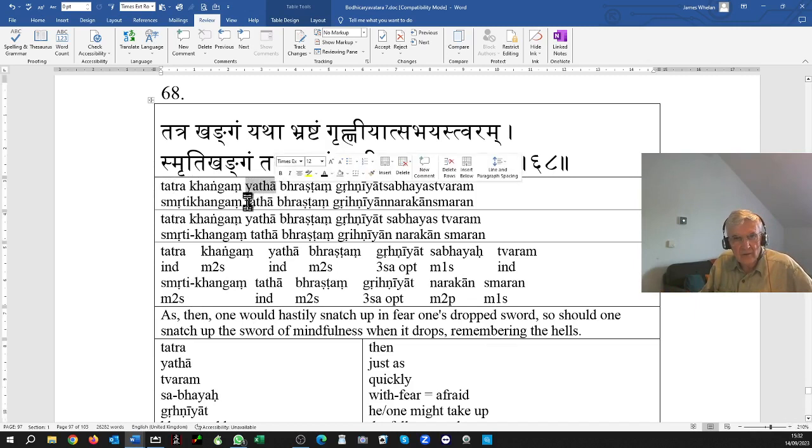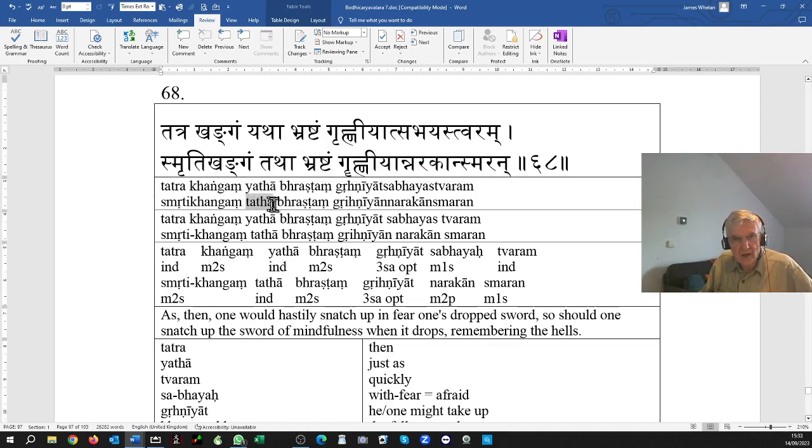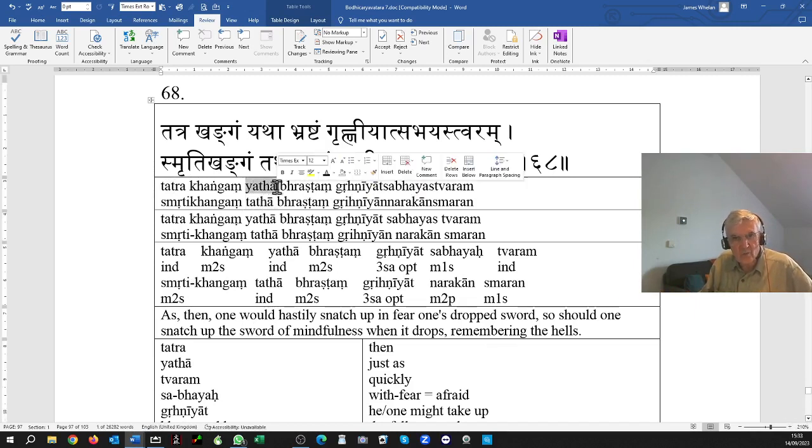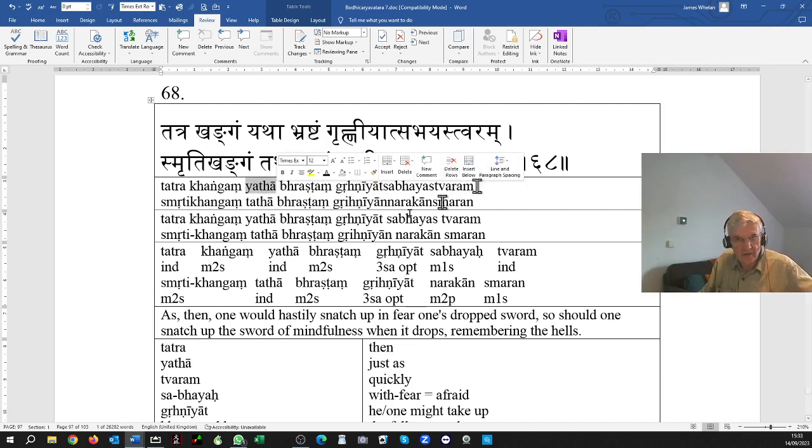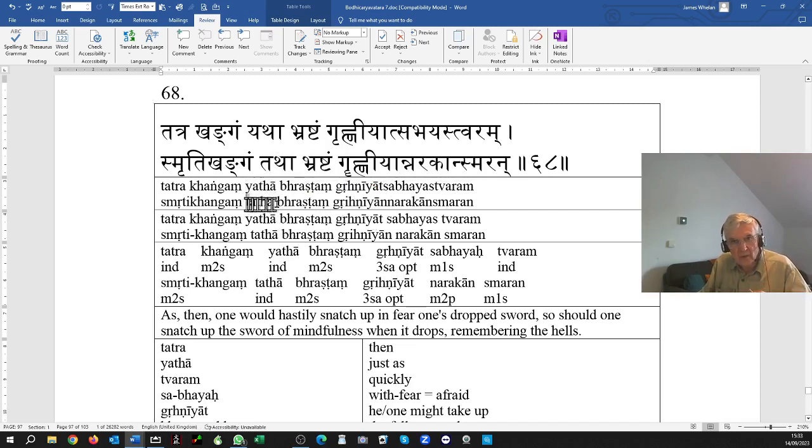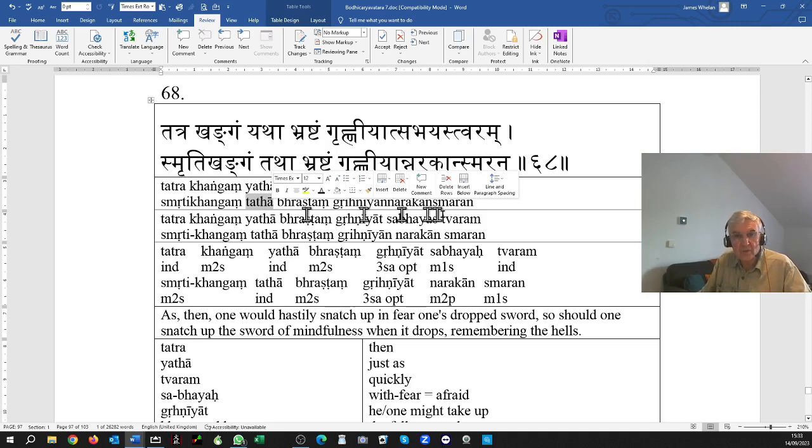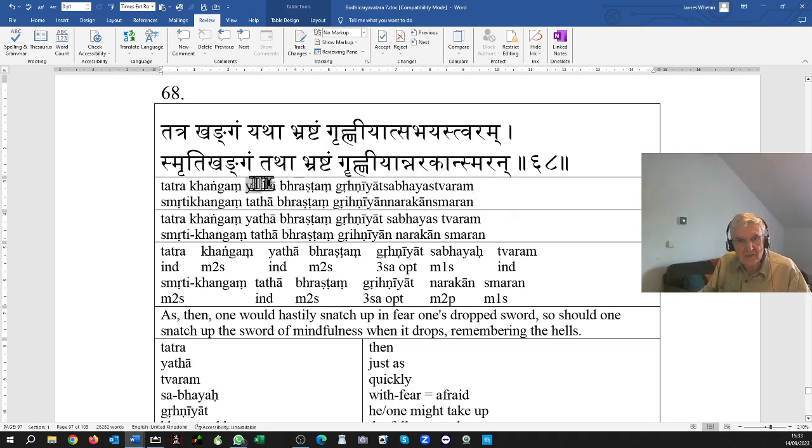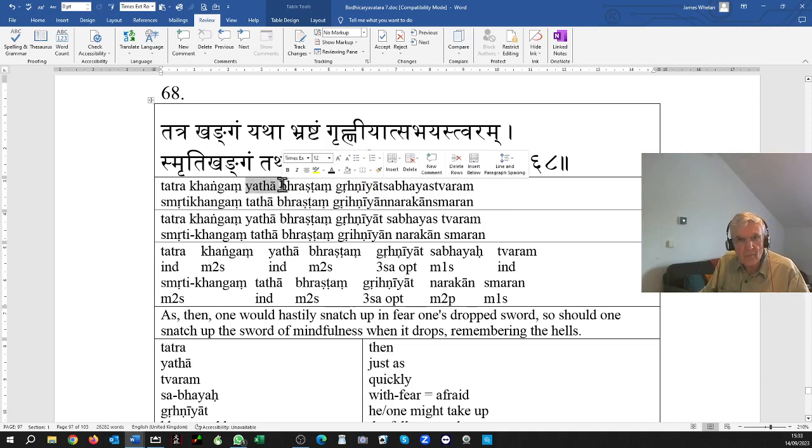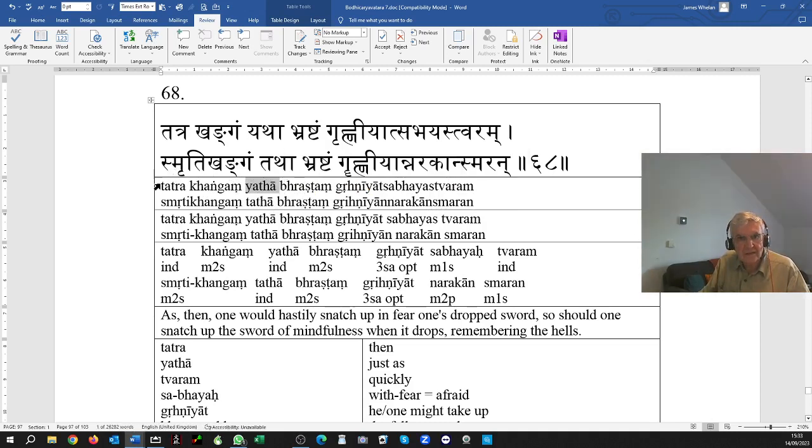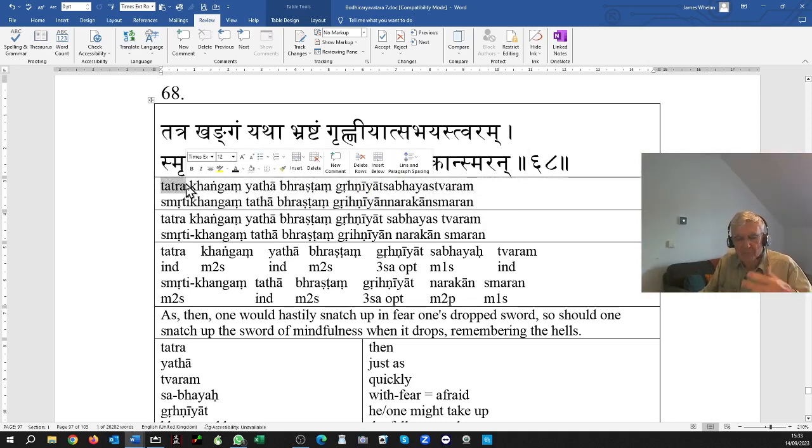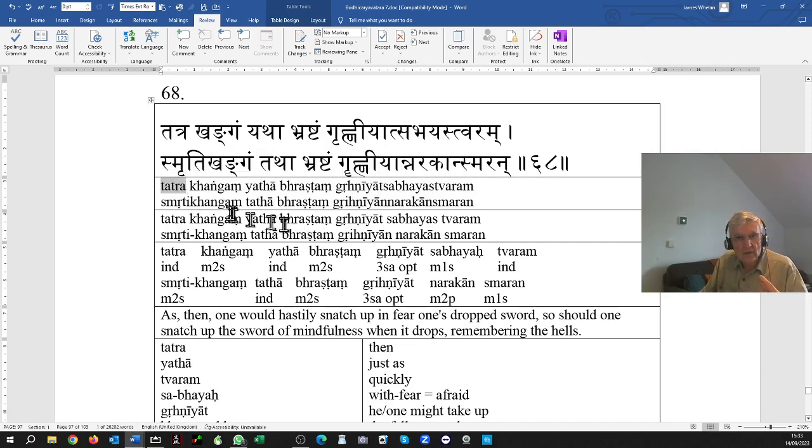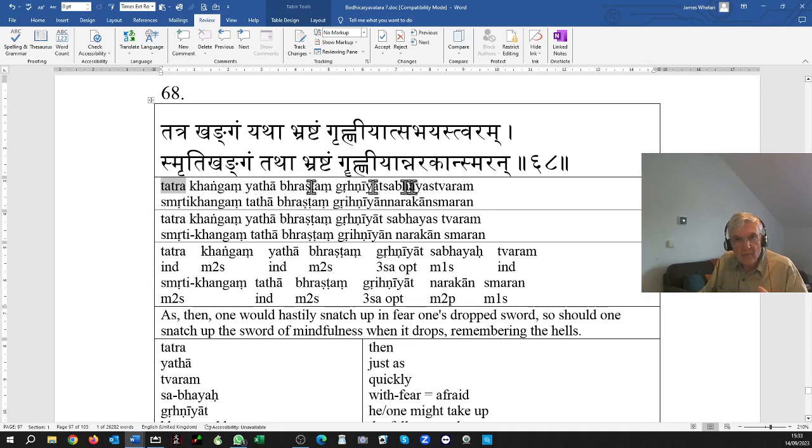Yata correlates with tatra. So just as one does everything mentioned in the first line, so in that way, tatra, thus one does everything in the second line. So yata, just as, tatra means there, but also at that point in such a circumstance. So just as, at that point, grihniyat, one might pick up.